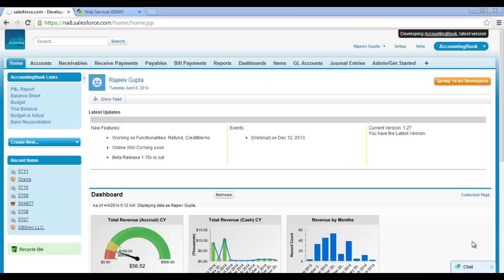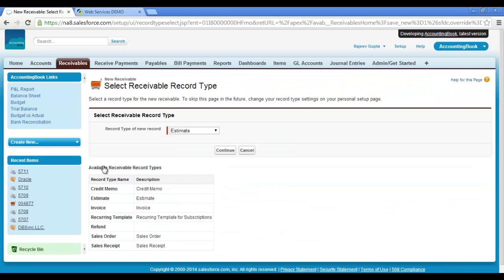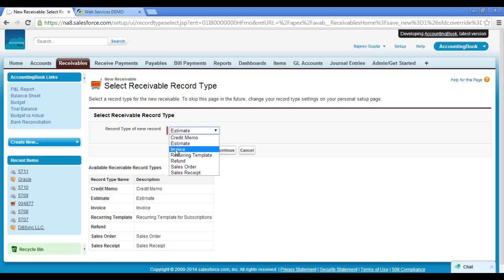This is my Salesforce instance. I'm going to create a new sales invoice information in my Salesforce instance and will move this sales invoice into Intact. To create a new sales invoice, click on the Receivables object and click on the New Receivables button. Select Invoice from the drop-down and click on Continue.